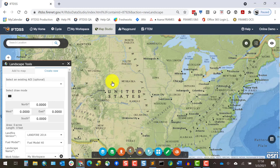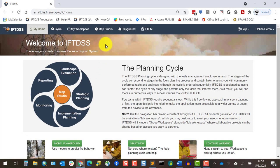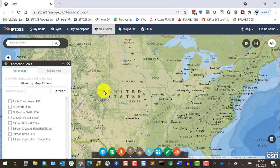This takes you to Map Studio and automatically opens the Landscape Tools widget with the Create New tab selected. Alternatively, I could have opened Map Studio, then Landscape Tools, and clicked on the Create New tab.